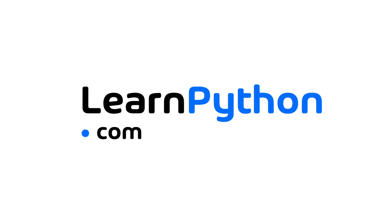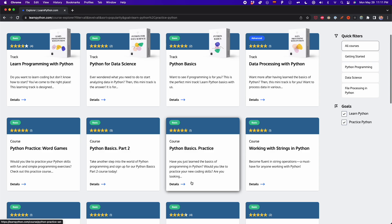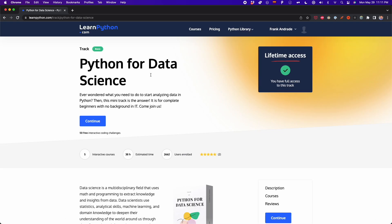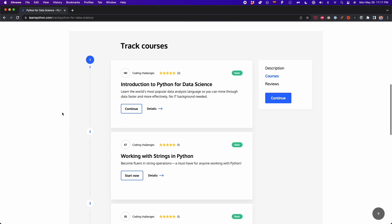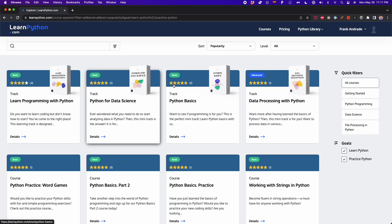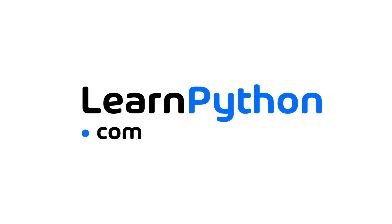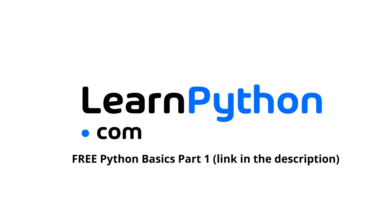Before we start, I want to take a moment to talk about today's sponsor, LearnPython.com. LearnPython has courses for everyone, from beginners to professionals. If you're interested in learning Python for data science, I recommend this Python for data science course, which has hundreds of coding challenges and exercises based on real-life scenarios to help you go from zero to data scientist. LearnPython is constantly expanding their courses, offers a 100% web-based experience, and is offering their Python Basic Part 1 course for free. Just register via the link in the description — no credit card or additional info needed.